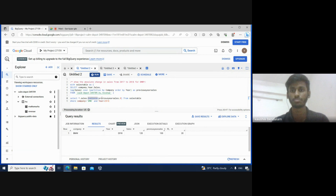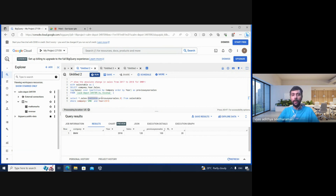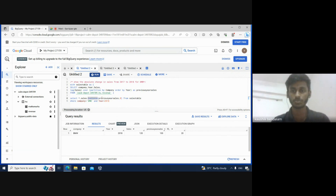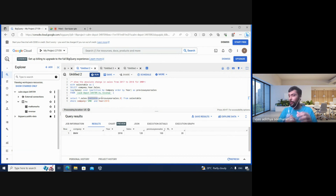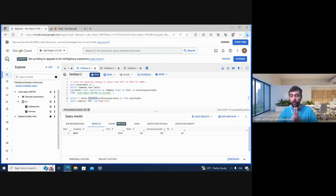ChatGPT would rate my answers and I'd review them. I've also seen your videos on lag functions and WITH clauses. Fantastic — you cracked all three questions, really good performance. Anyone interested in hiring Kaushik — he's a final year student — feel free to reach out. His LinkedIn and GitHub links are in the description. Thanks Kaushik, and thanks everyone, see you in the next video!